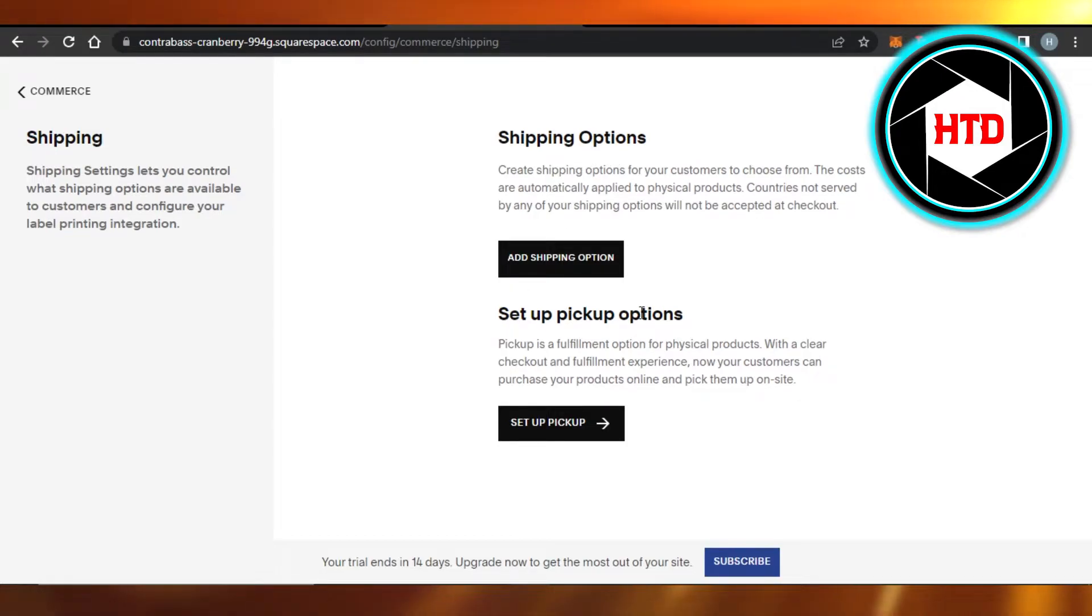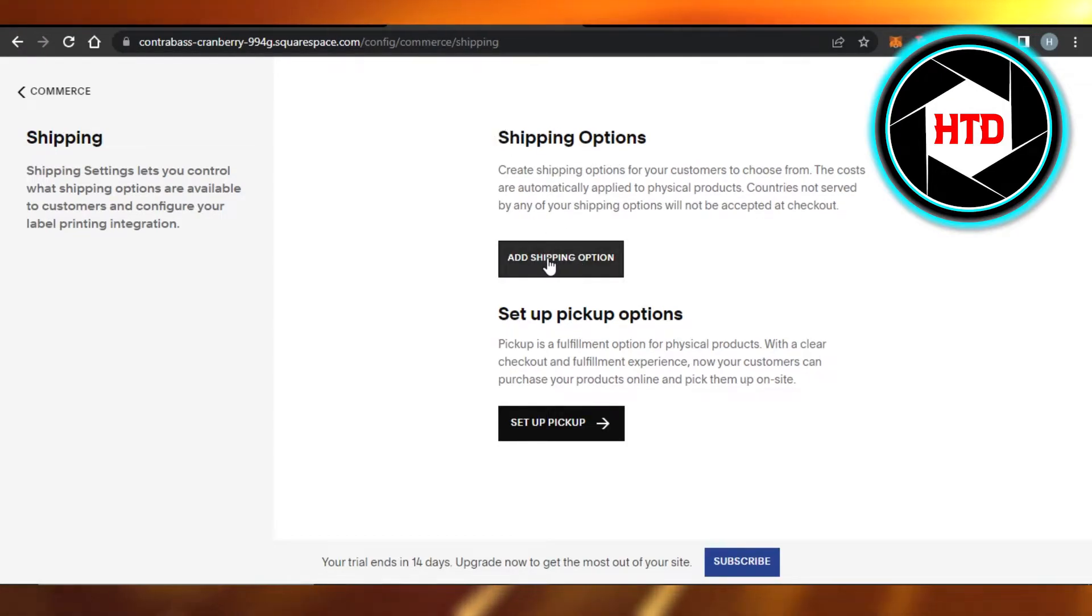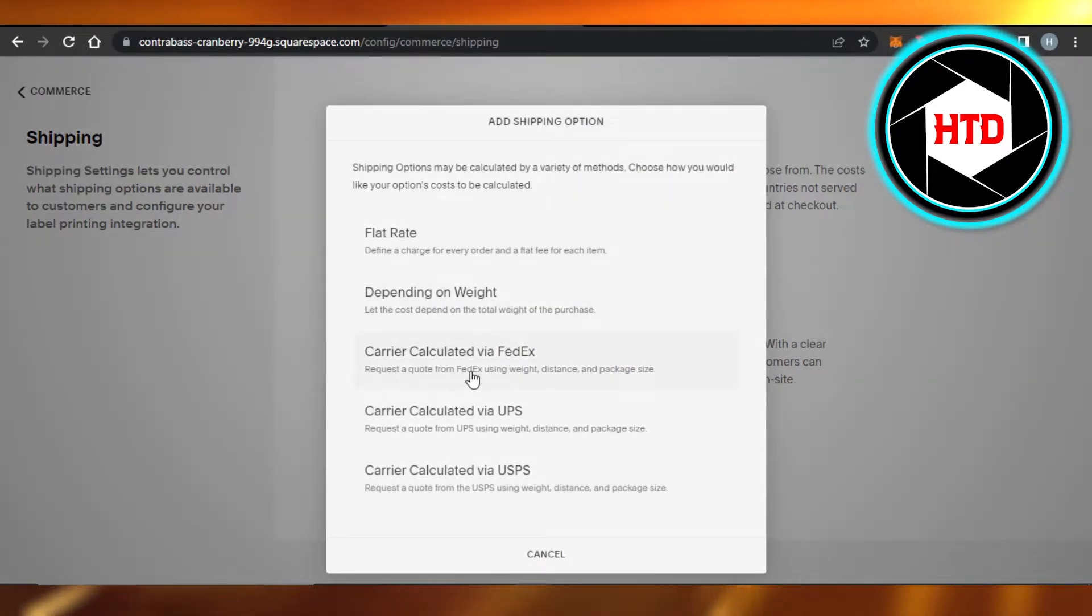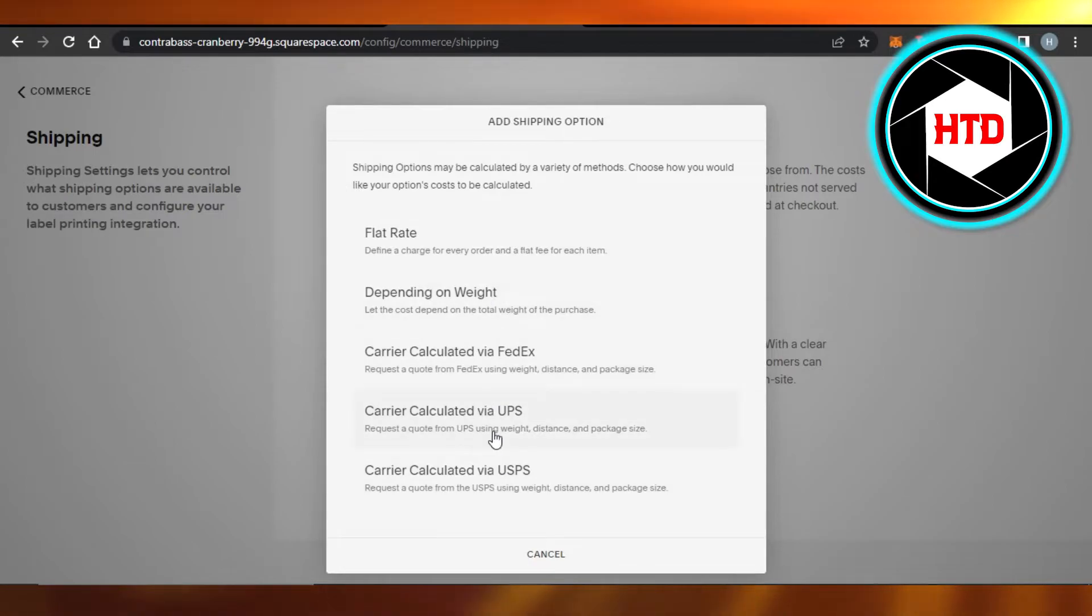We have set up pickup options, so I'm going to go with this one: add shipping option. Alright, so we have flat rate, depending on weight, carrier calculated, all of these different options. You're going to click right here on flat rate.